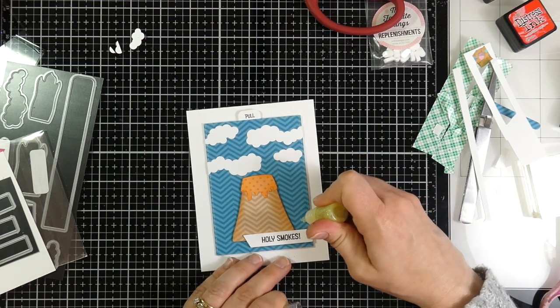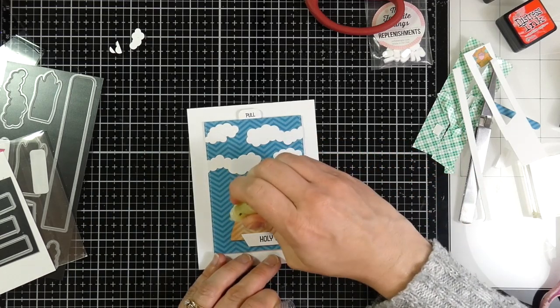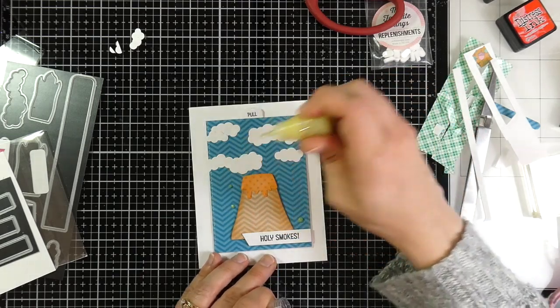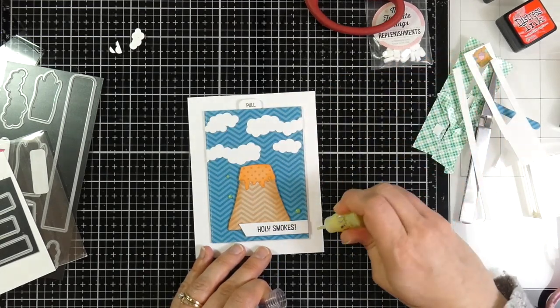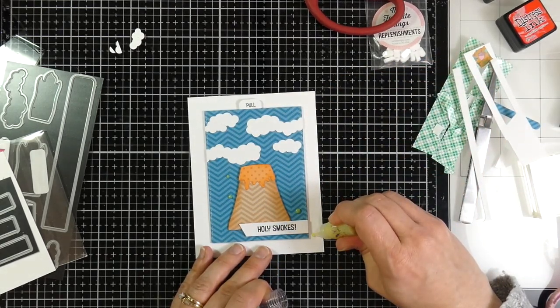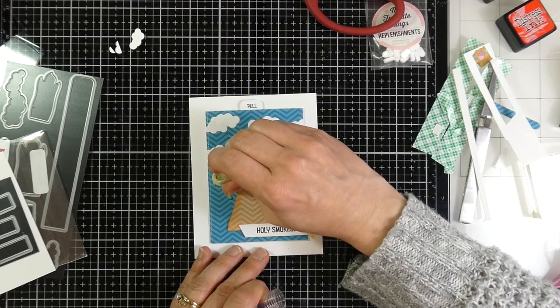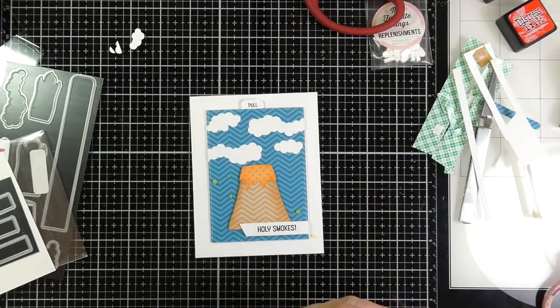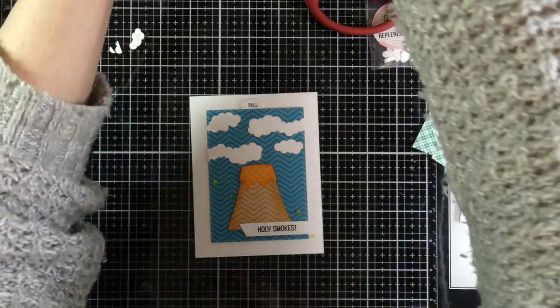And for a final bit of embellishment, I am using some Nuvo Yellow Bird Crystal Drops. These are a little bit more transparent. They're the glitter crystal drops. And when I'm finished with that, that's actually going to finish off this card.